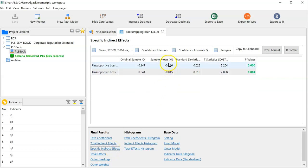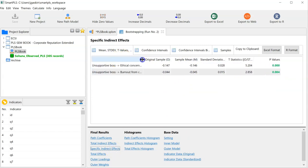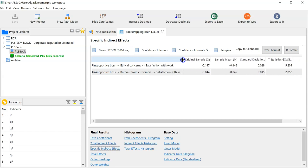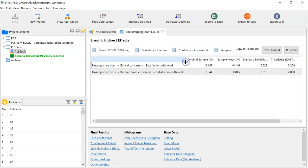Here you will find your estimates for your specific indirect effects, which you can identify by opening up this section. The effect size for a specific indirect effect is the sample mean squared. In this case, negative .146 squared would be the indirect effect size.